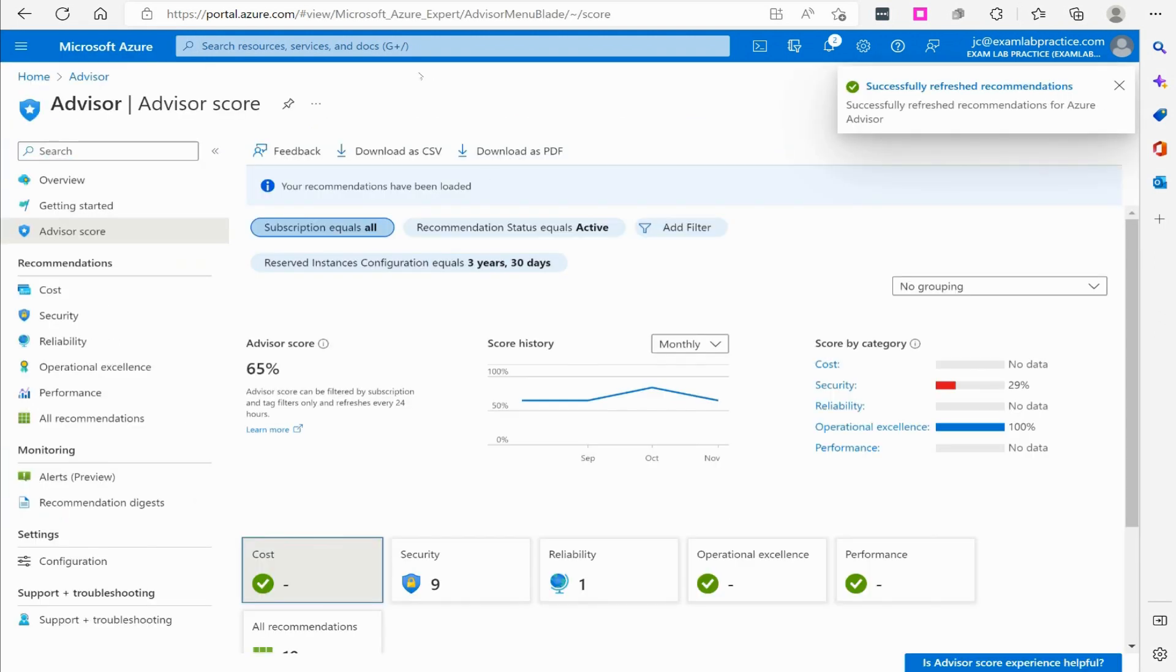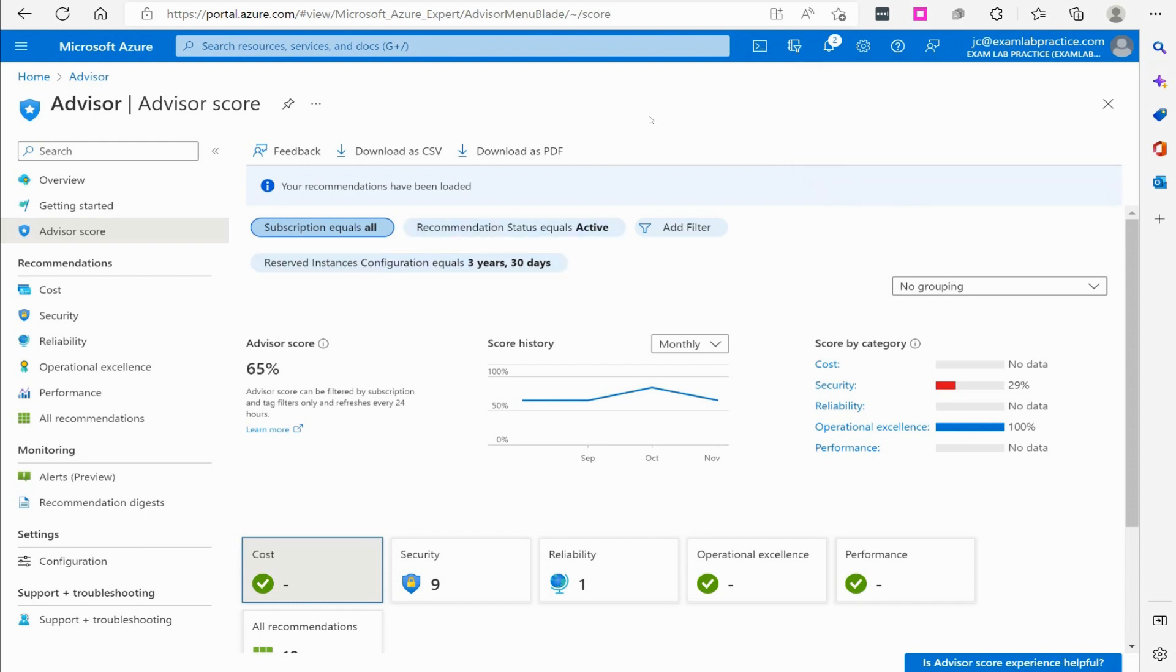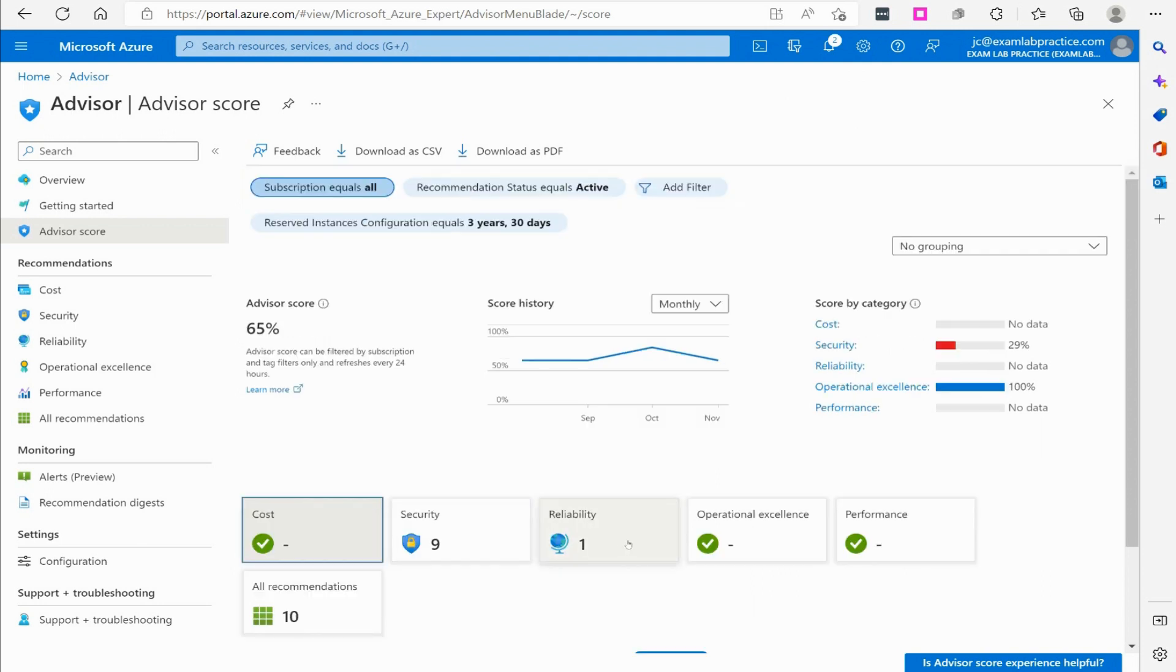Here we are on the Advisor, and right out of the gates it's going to give me an overall score. This score is based on these different things here: cost, security, reliability, operational excellence, performance, and then whether I've taken all recommendations or not. They've given me an Advisor score of 65%.